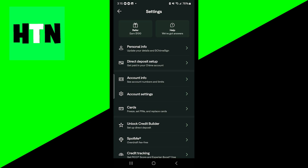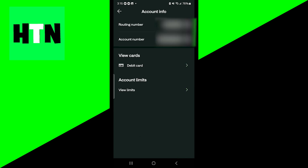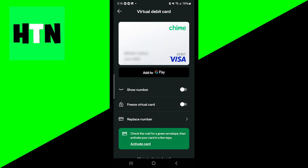Once you're over here, select the option that says Account Info. Then once you press on this, go ahead and select the card that you're trying to see the number for. I'm trying to see the number on the debit card, so I'm going to be pressing on this option.